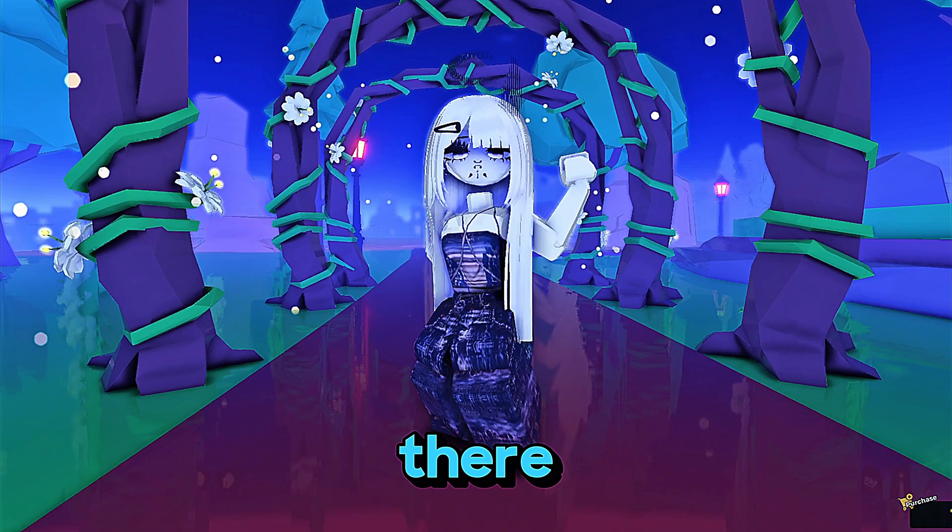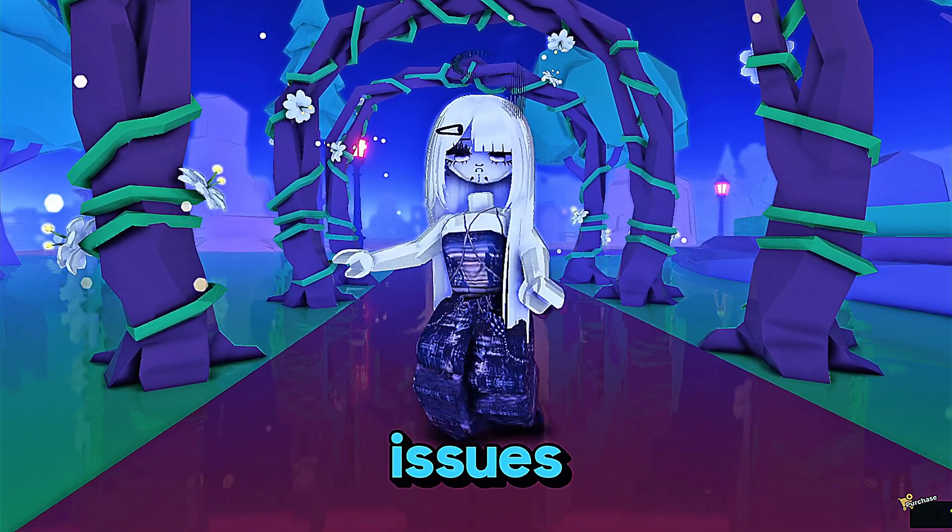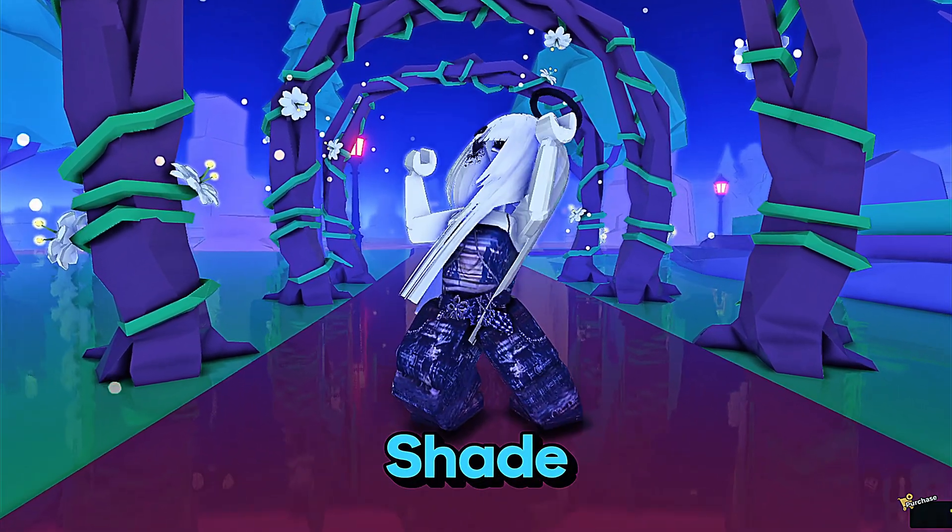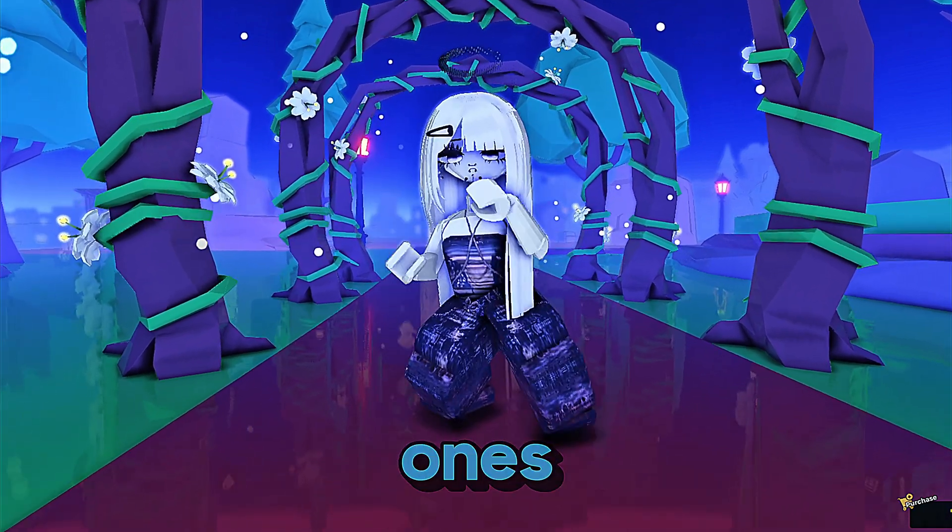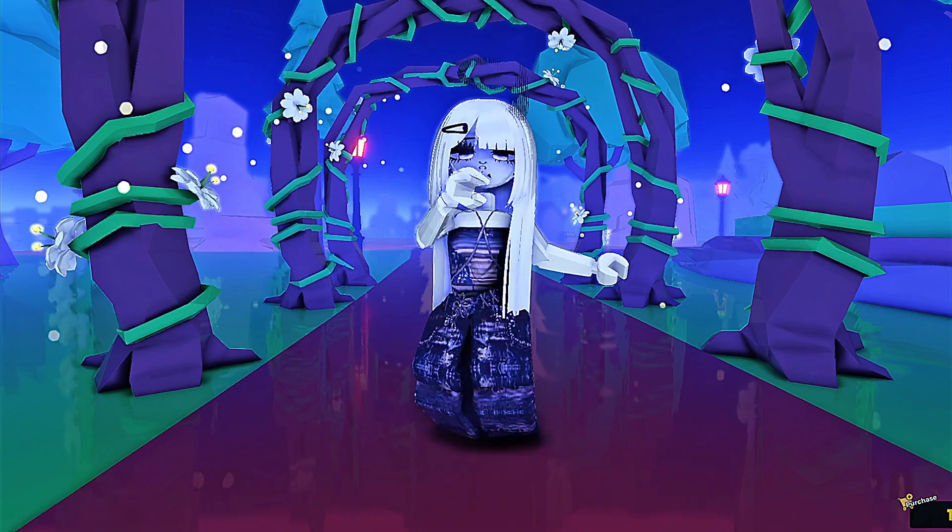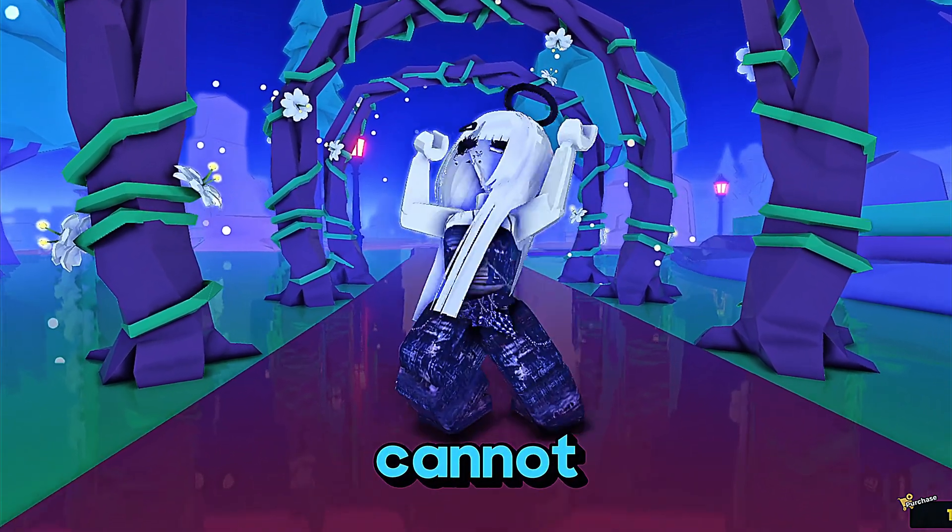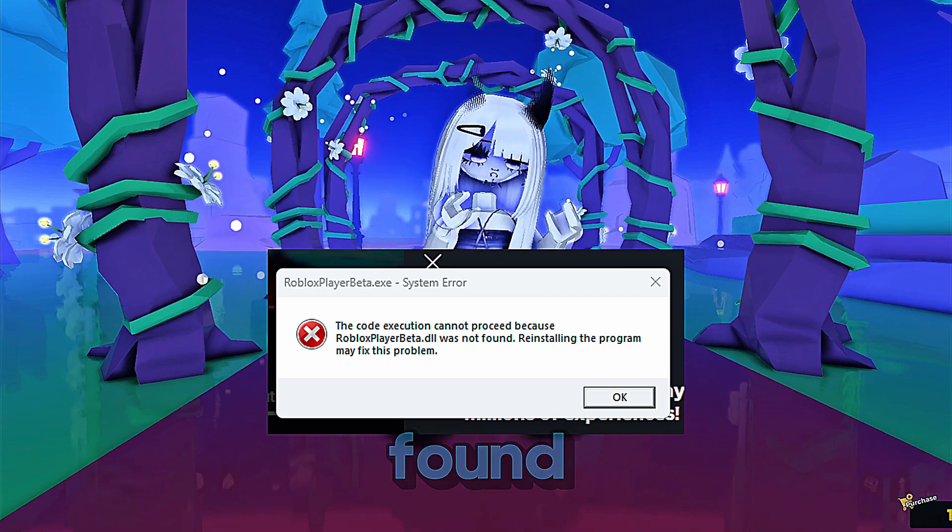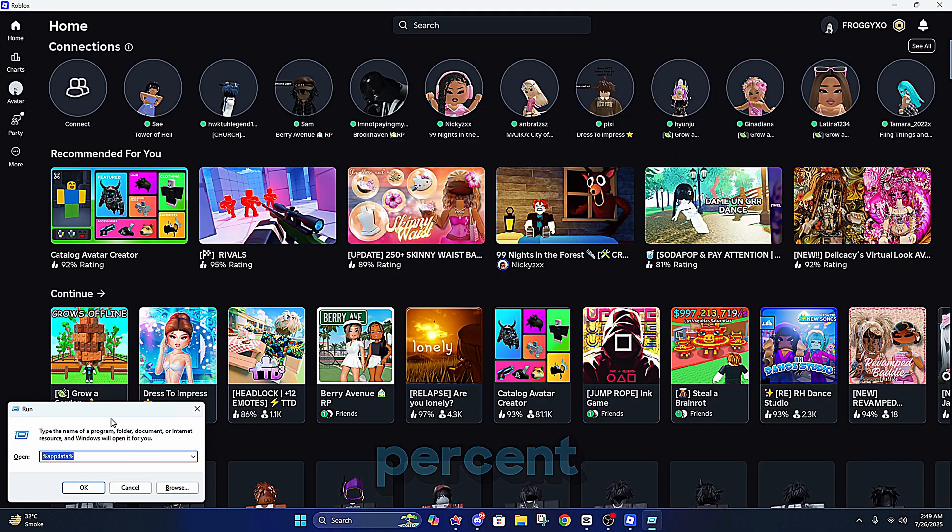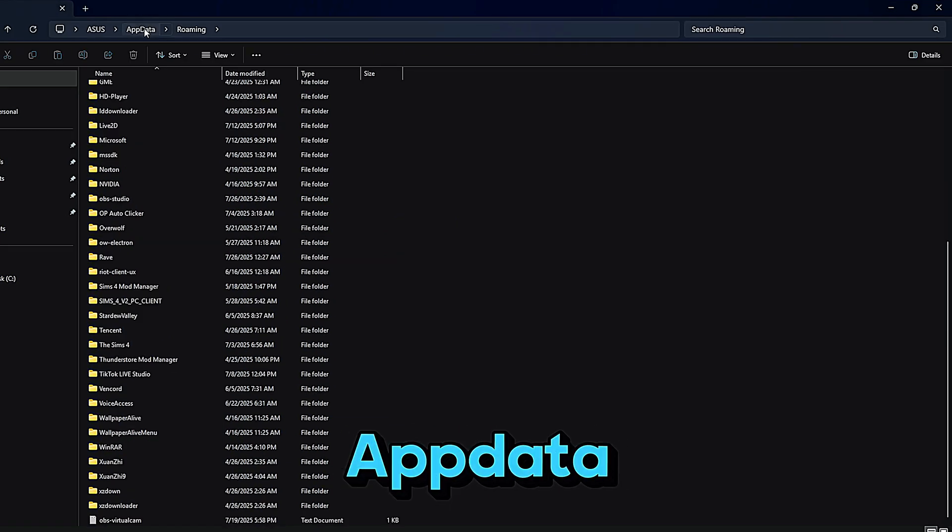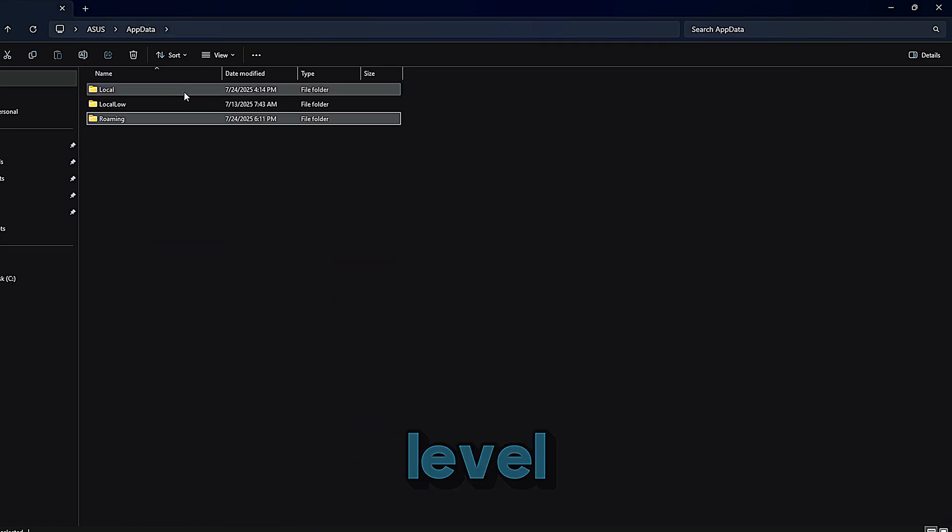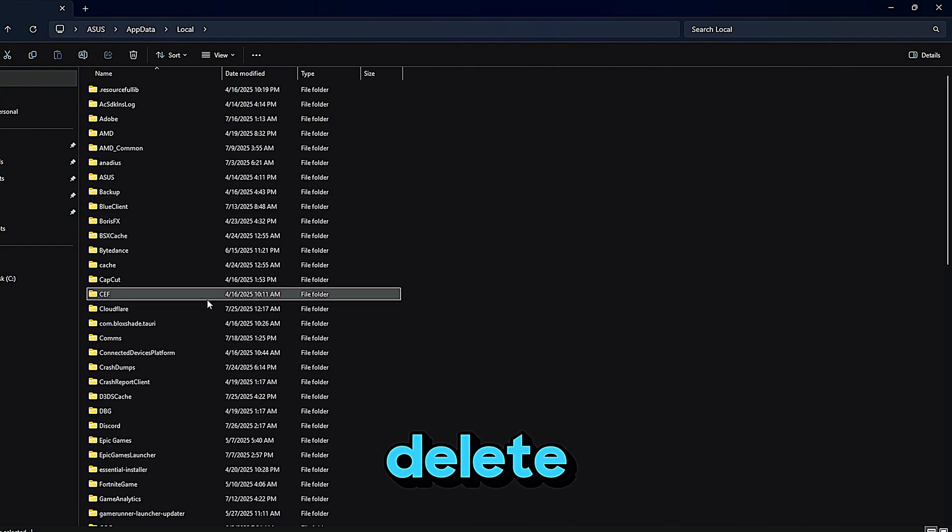Now I know some of you have run into issues or errors when installing BlockShade, so let me quickly go over the two most common ones and how to fix them. First, if you're getting the error that says the code execution cannot proceed because Roblox was not found, here's what worked for me. Press Windows and R and type percent appdata percent. That'll take you to the app data folder. From there, go up one level and click on local. Find the folders named Roblox and BlockShade and delete both of them. Then reinstall Roblox and BlockShade and the problem should go away.